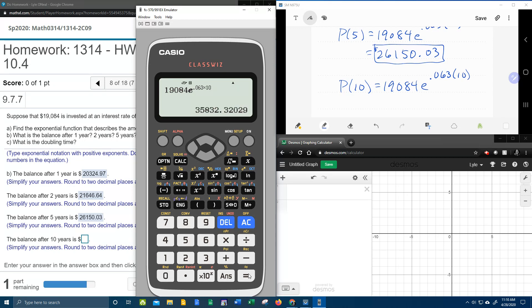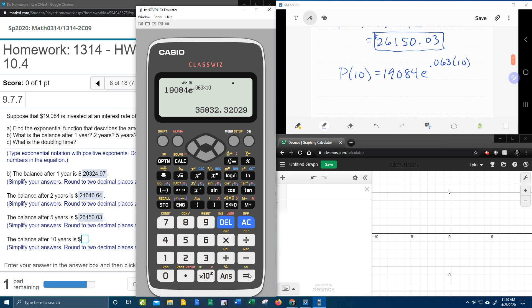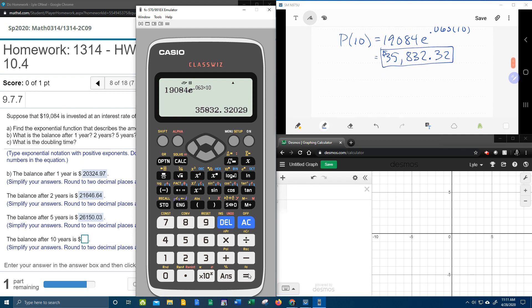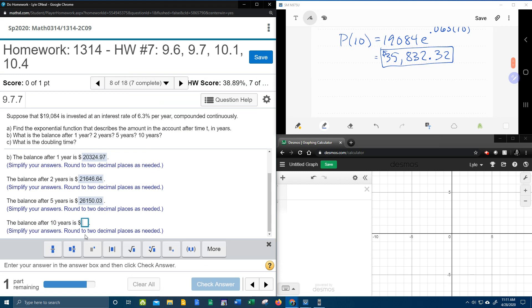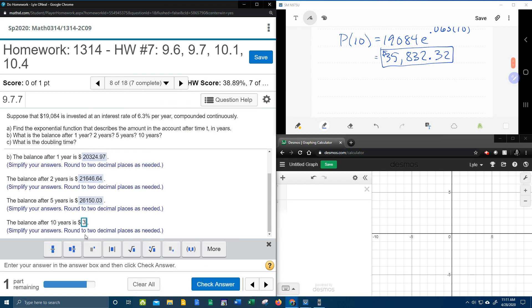And that's going to, now we're getting some money. $35,832.32. All right. Let's check that out. $35,832.32.